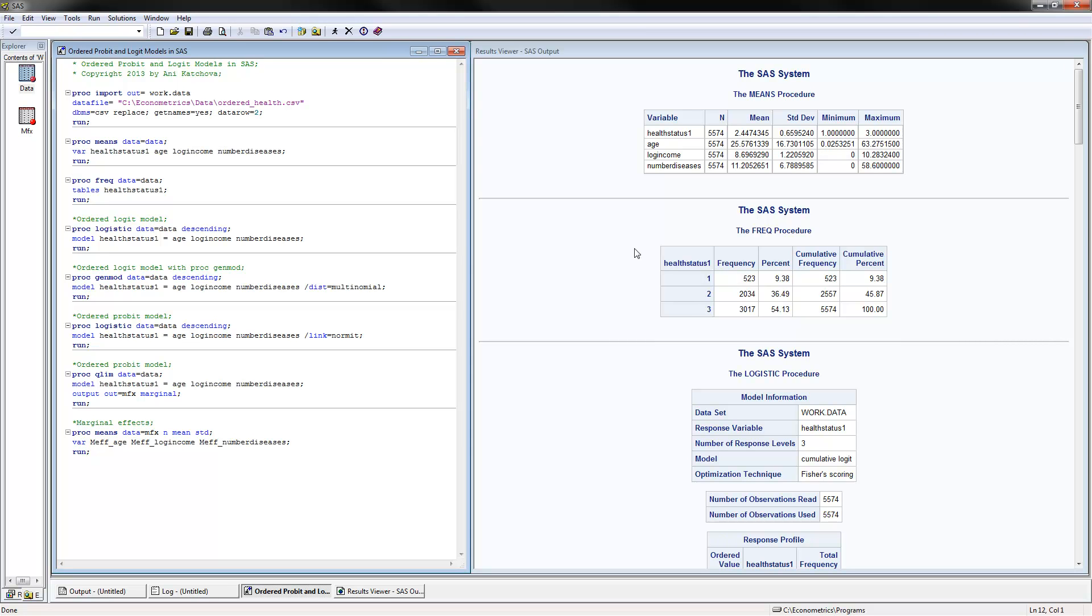The next thing is to estimate the ordered logit model, and we do this with PROC LOGISTIC. Make sure that you put here the word 'descending' because otherwise SAS models the probability of the lower outcomes. So it would give you numbers opposite of what we interpret. And for the model, you put the name of the dependent variable—for us it's health status—and then all the independent variables here, and you put run at the end. And these are the results that we have for PROC LOGISTIC.